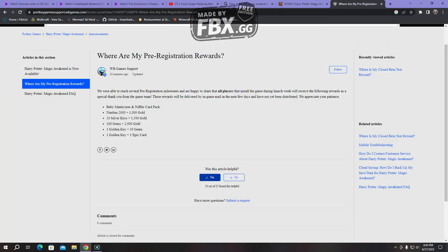But if you're too lazy, there you go. Where are my pre-registration rewards? That was posted again 10 minutes ago, so it was updated. We were able to reach several pre-registration milestones and are happy to share that all the players that installed the game during launch week will receive the following rewards as a special thanks from the game team. These rewards will be delivered by in-game mail in the next few days and have not yet been distributed. We appreciate your patience.